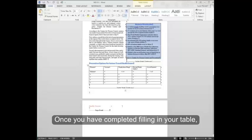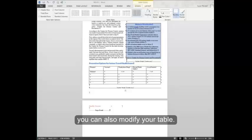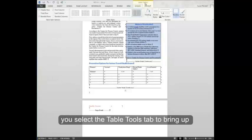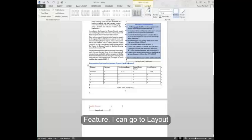Once you've completed filling in your table, you can also modify your table. To change the way that your table looks, you select the table tools tab to bring up those ribbons. You're currently in the design feature.